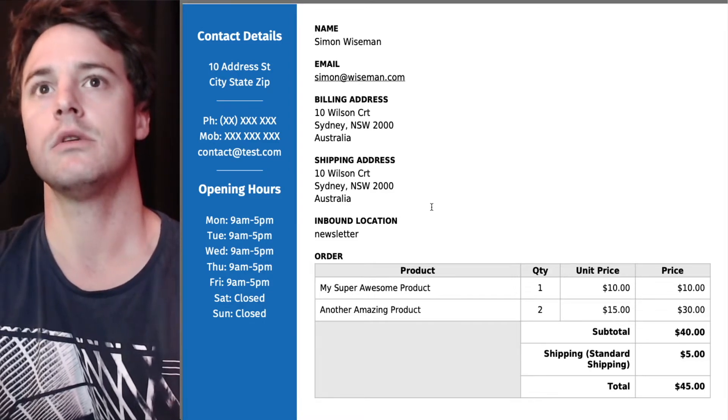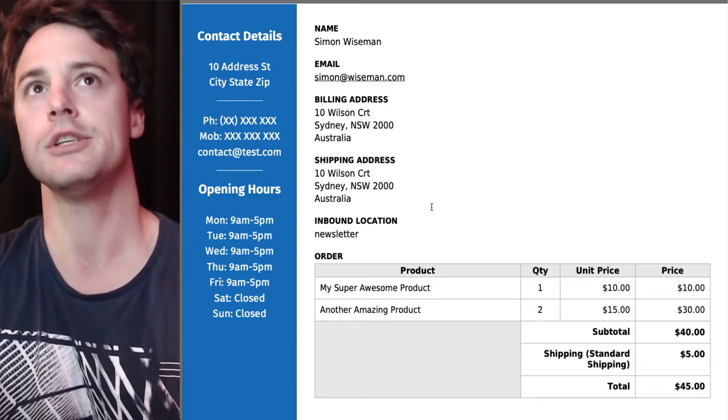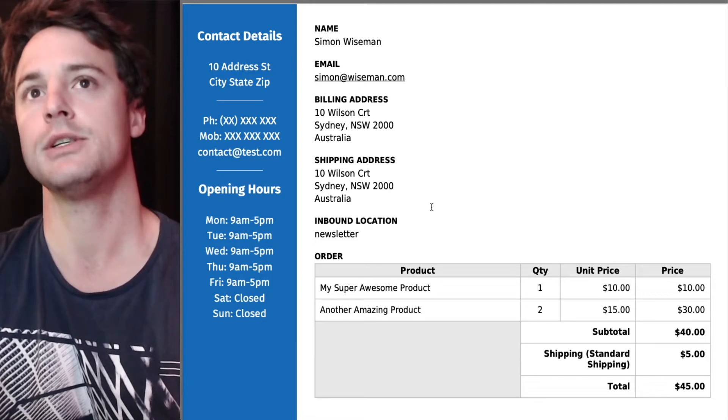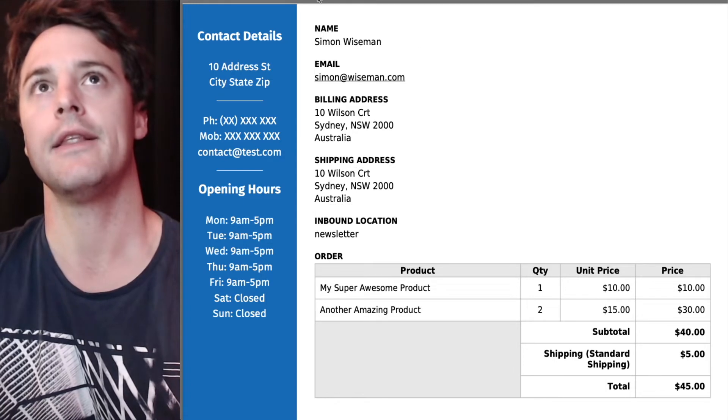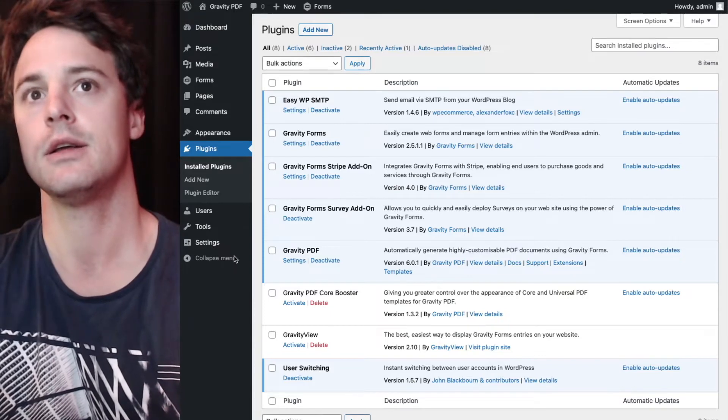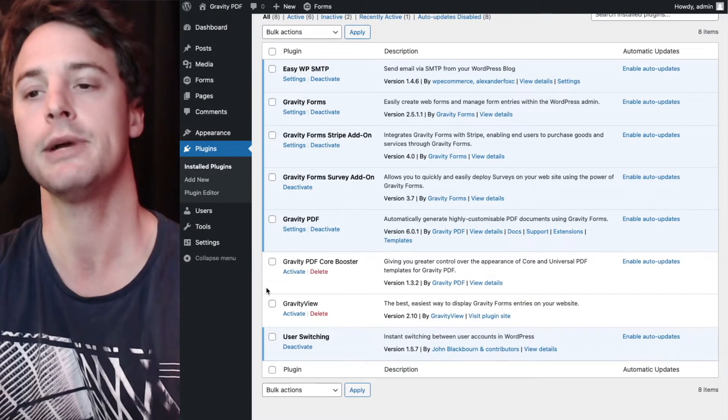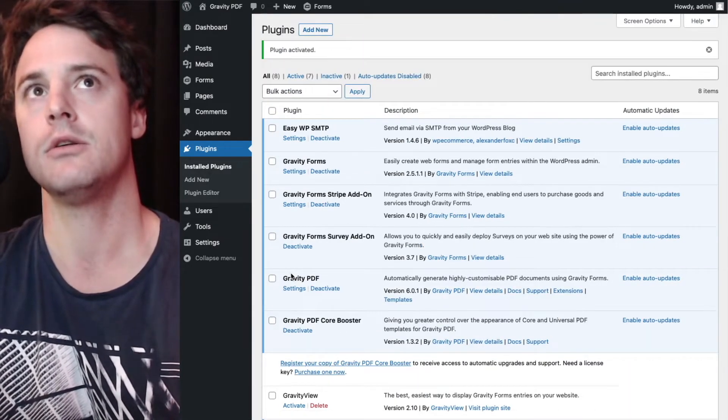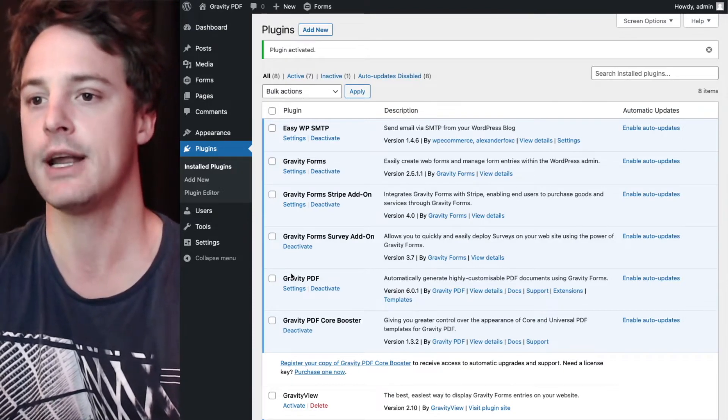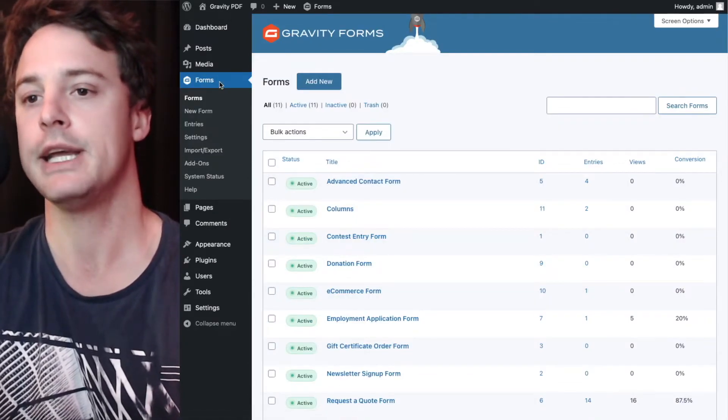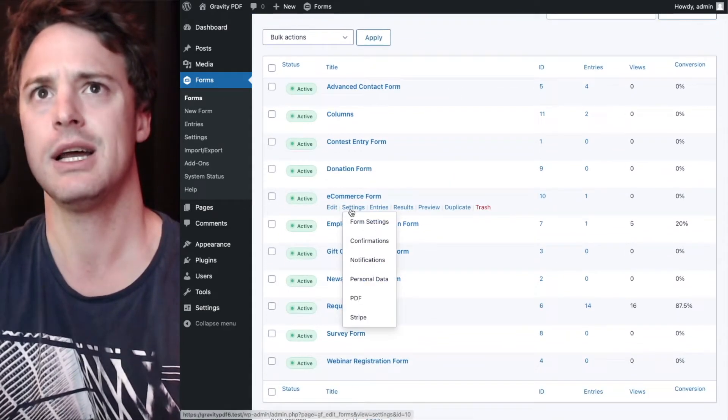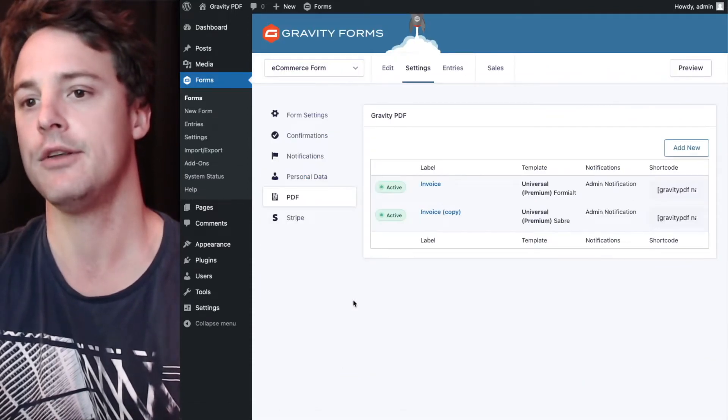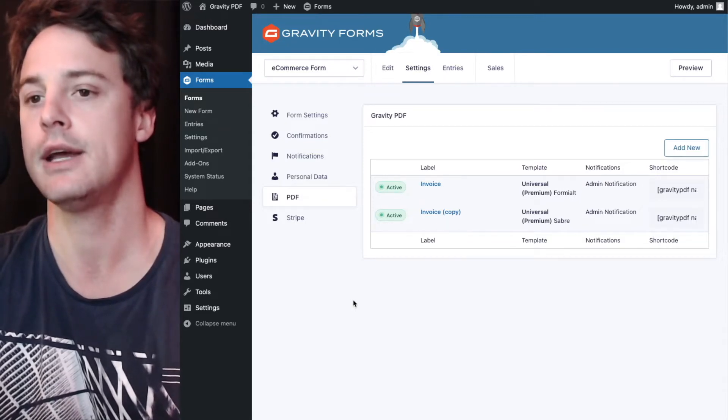Now, there is a way to solve all these problems. And that is using the core booster extension, which is a paid add-on for gravity PDF. And what that does is it has an option and you can control exactly what fields are included in each individual PDF, which means that you can have multiple PDFs set up on the form, each displaying different data. And where that's useful is if you wanted to send those PDFs to different departments in your organization. For example, we could set up one PDF to go to marketing, another PDF to go to warehouse for shipping and another PDF to go to accounts.